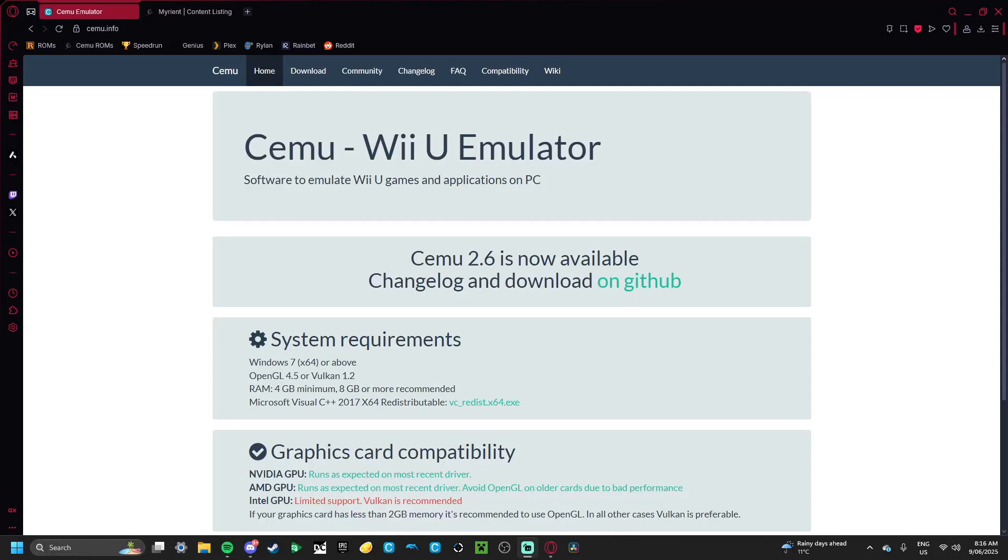What is going on everyone, I'm Rylan and welcome back to another video talking about CEMU emulation for Toys2Life games. And in today's video, we're going to be discussing Disney Infinity.